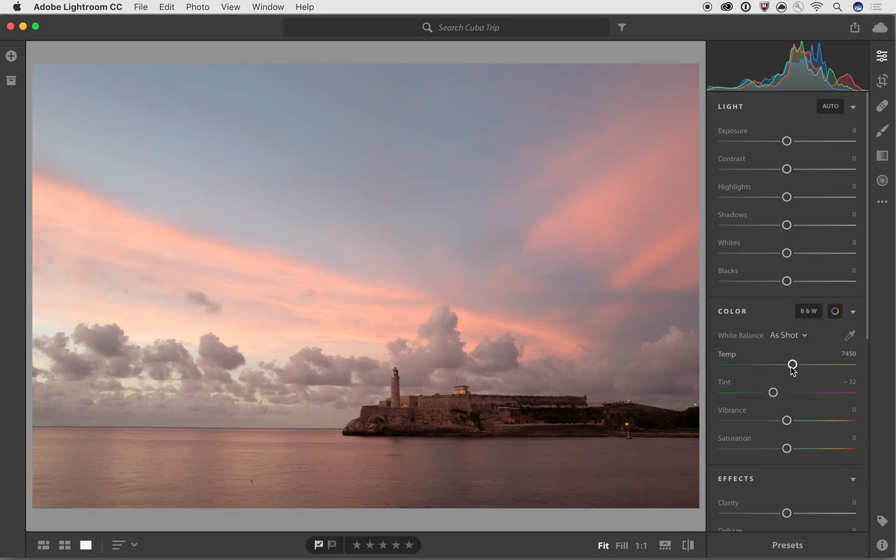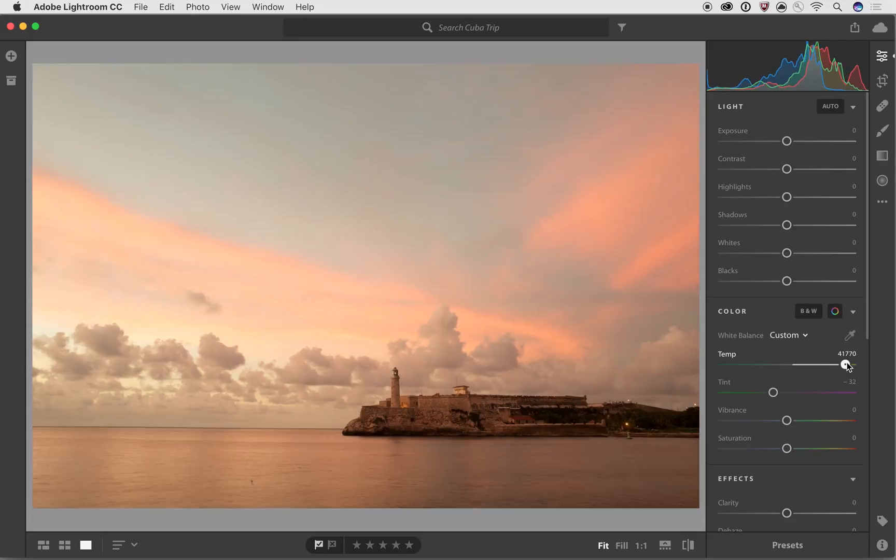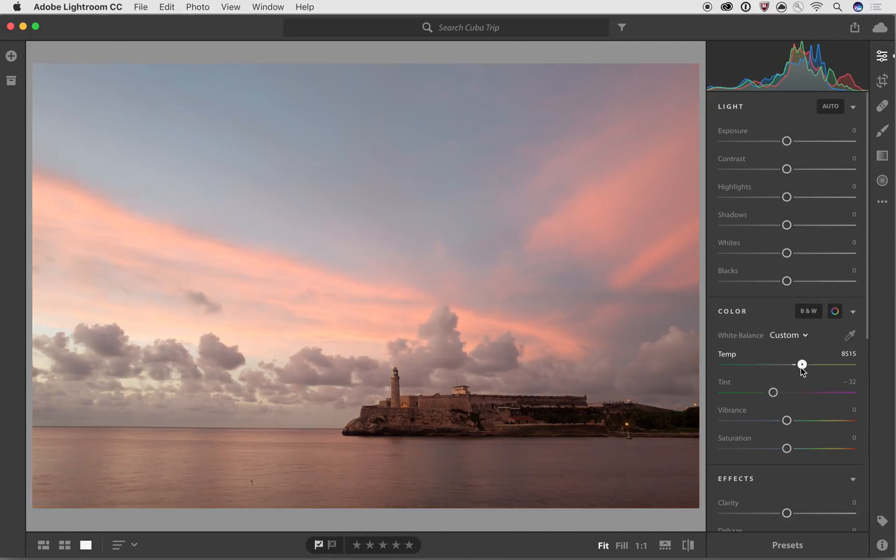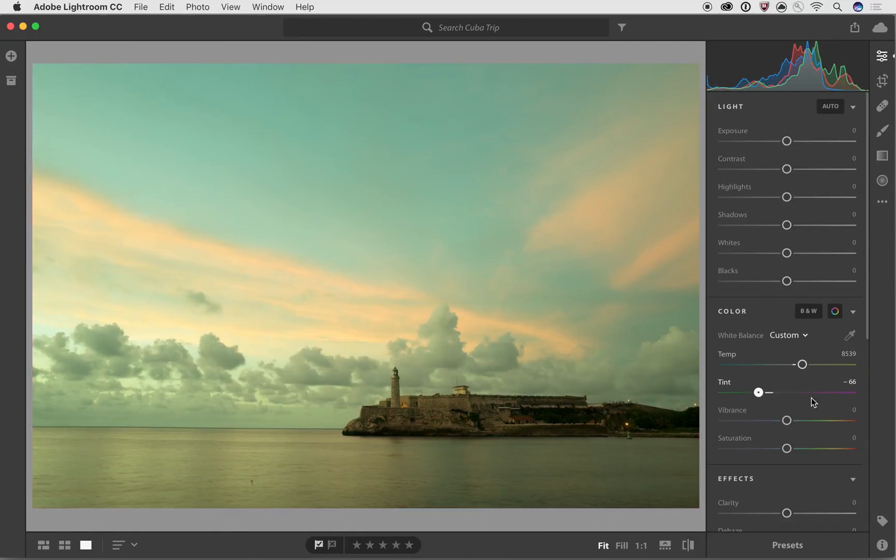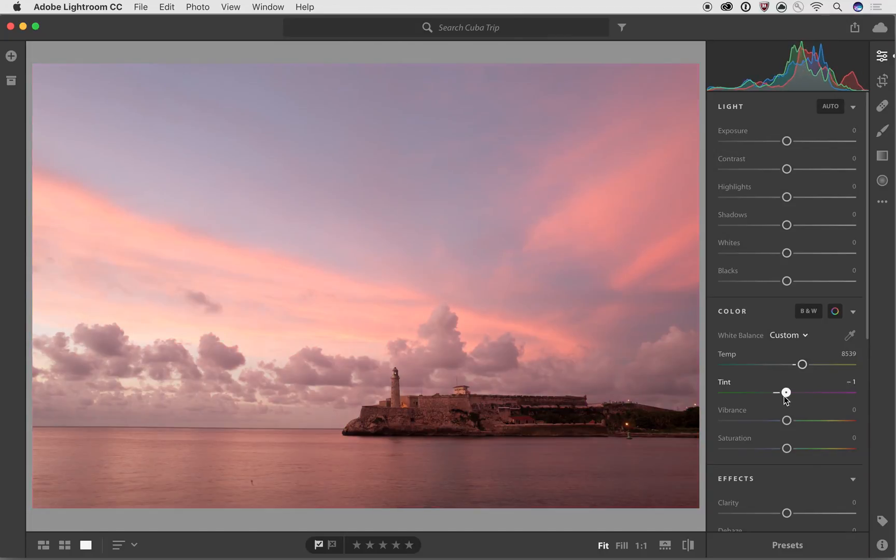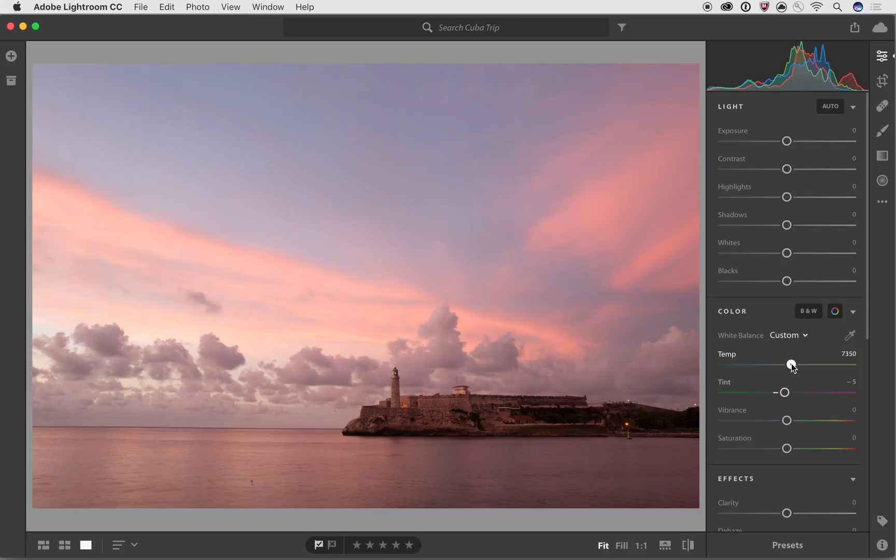Now, temp is going to be temperature from cool blue on the left to warm orange on the right. And I can play around with that one. And then the tint is from green on the left to magenta on the right. And certainly you can overdo it pretty quickly.